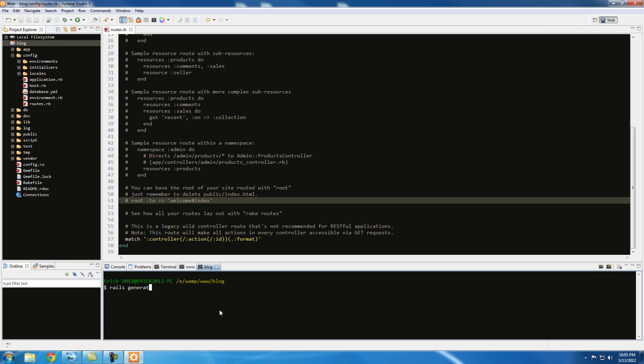Generate controller. We're going to say example, so this is the name of the controller. And then once we hit space, we could name any views. So I'm just going to create a regular one called index and hit enter. So we're going to generate a controller named example and a view called index.